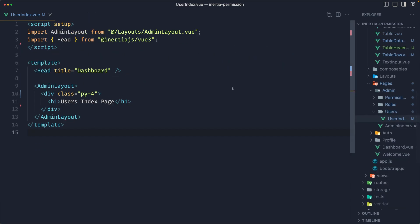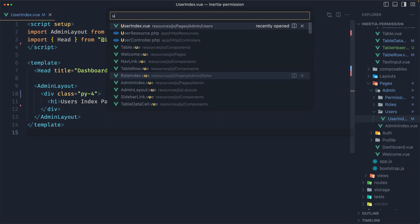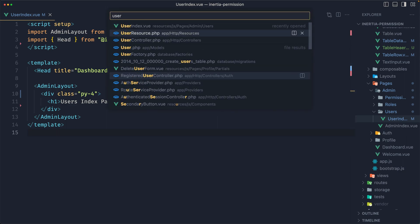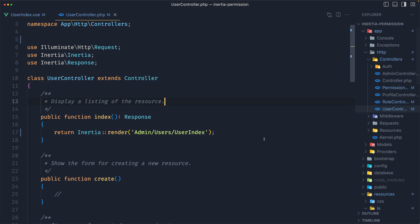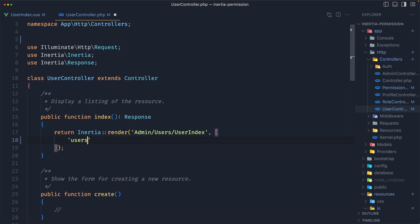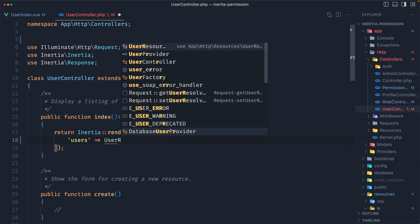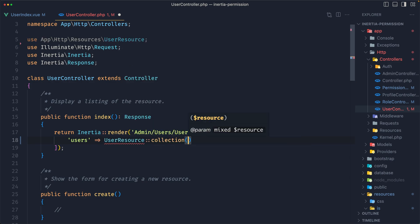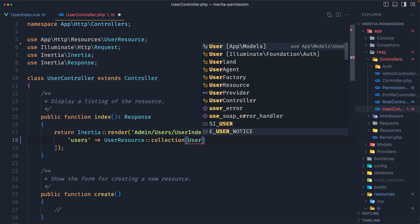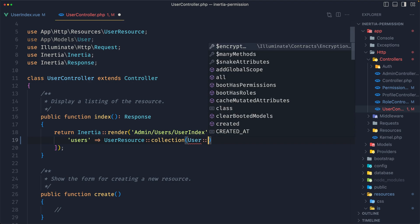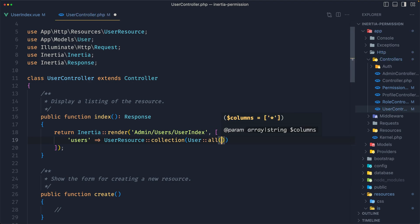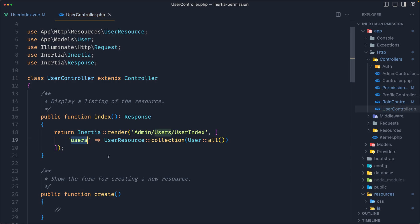Now on the user index, first let's go and open the user controller, because we need users here. I'm going to add an array with users, which is going to use the UserResource collection and pass in the User model — so all the users using the all static method. Save, and now we pass the users prop.